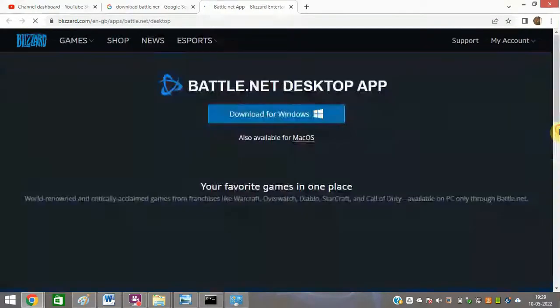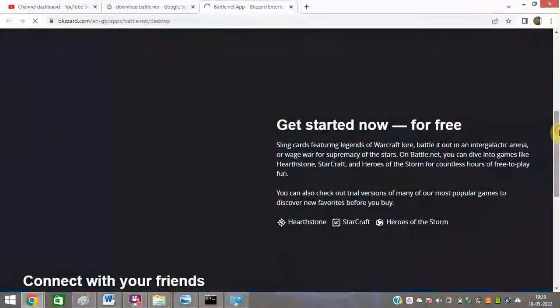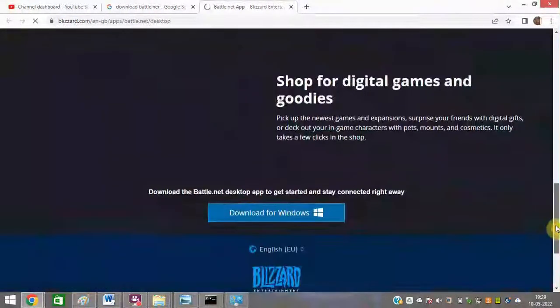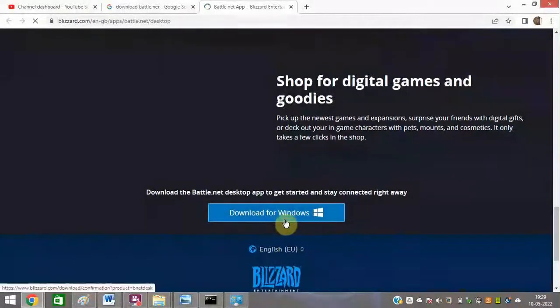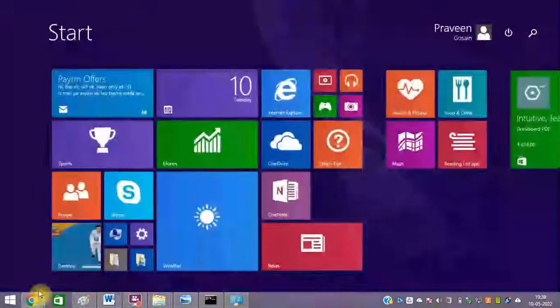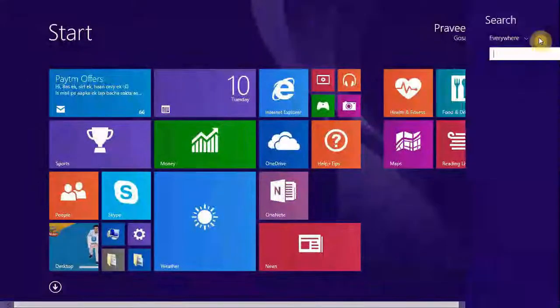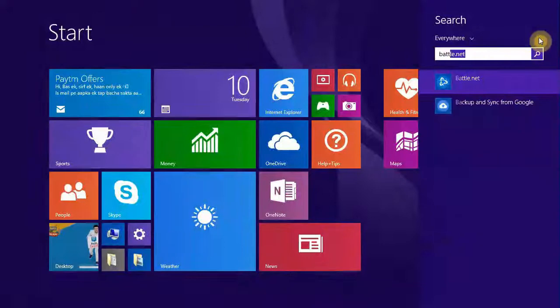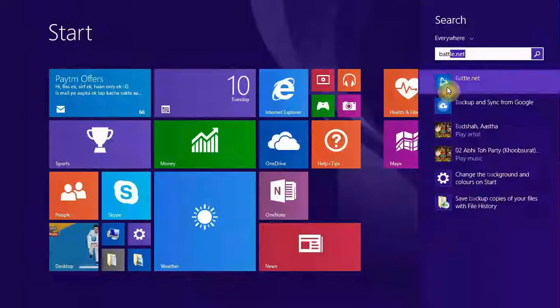Open the Battle.net website — it may take some time depending on your internet speed. You will see an option to download and install. Let me open Battle.net now once again after reinstalling it.